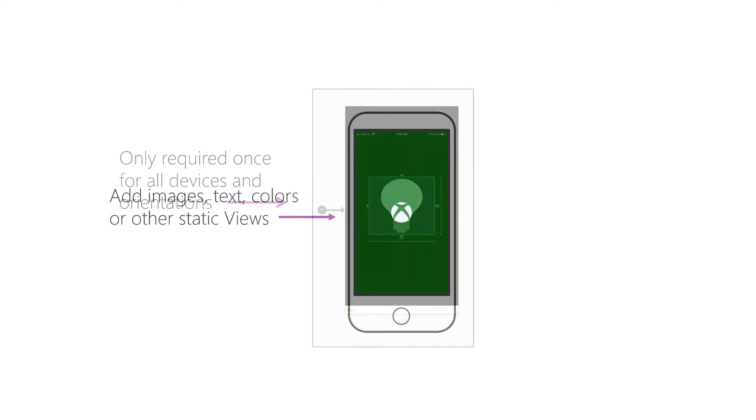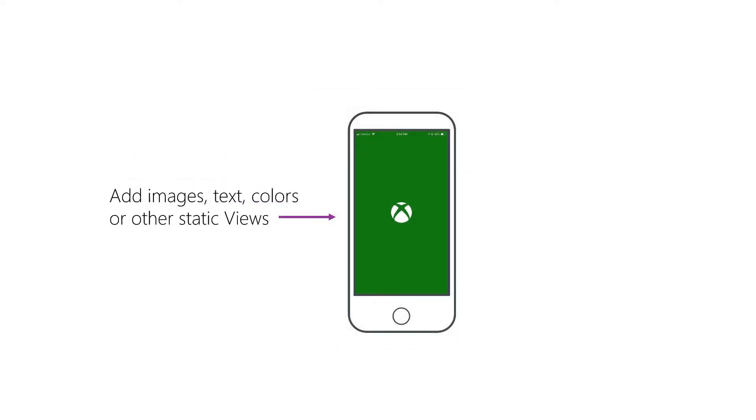Keep in mind that the launch screen is simply displayed to let a user know that the app is loading. No code can execute on a launch screen. It has to be completely static. So you want to make sure that when you design your launch screen, that you use static views, which don't require any sort of code behind.